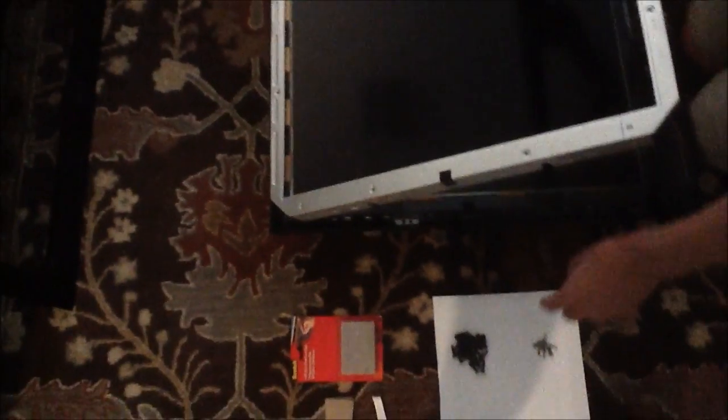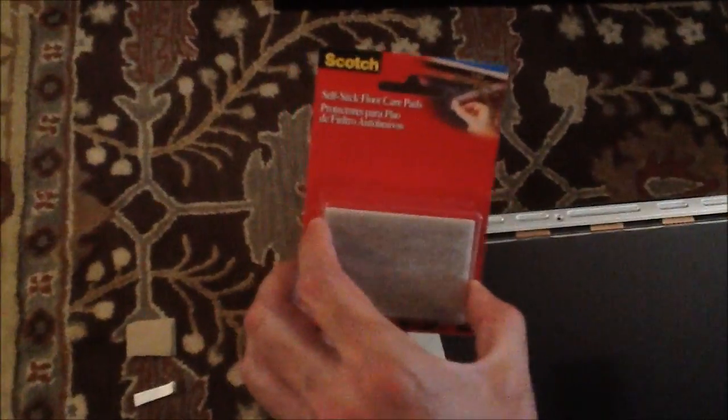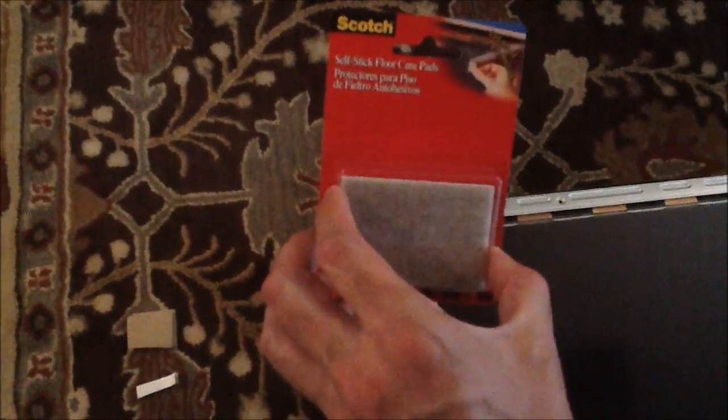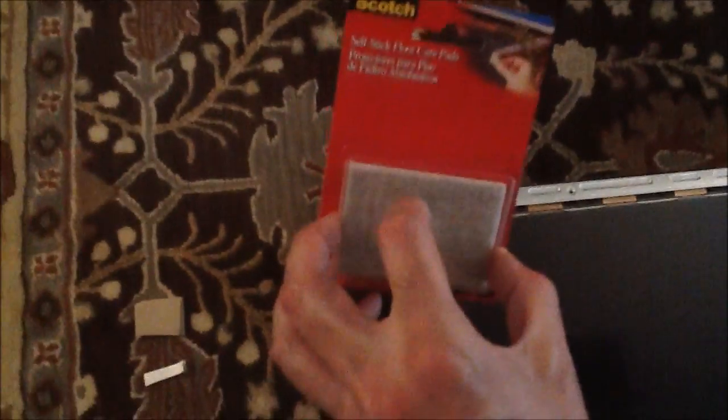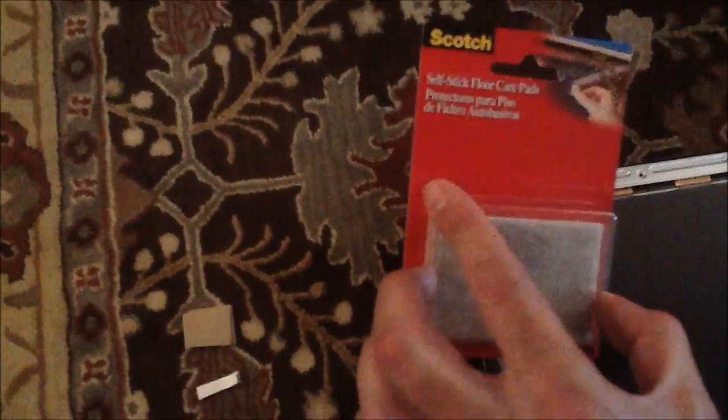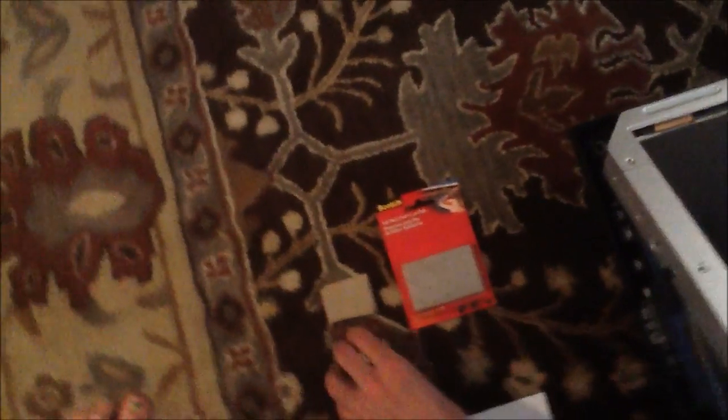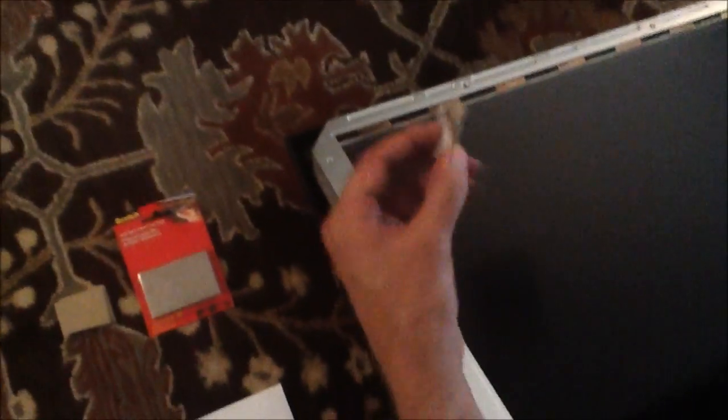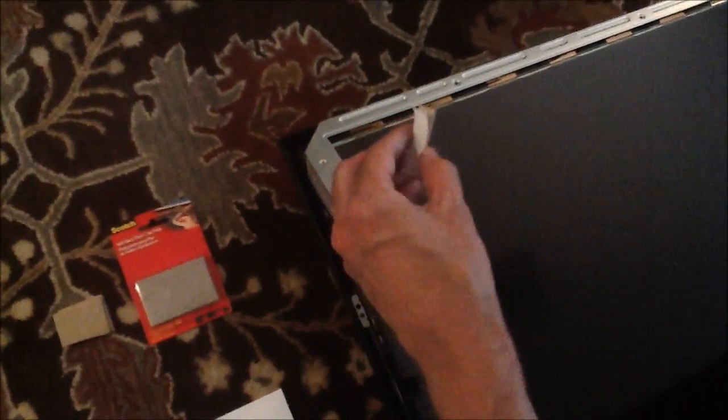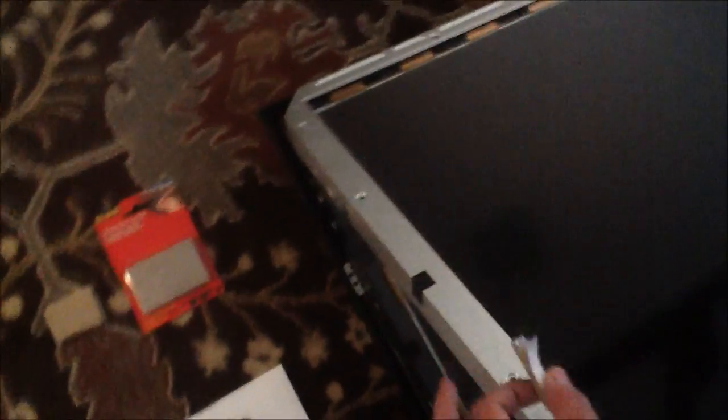So in order to put pressure on there, what we're going to use is some Scotch self-stick floor care pads. You cut them to size, so you might want to just get this one that just has a couple of pads in it that you can cut to whatever size you need. I've already pre-cut one of them so it's just the right size. It has the adhesive on the back.